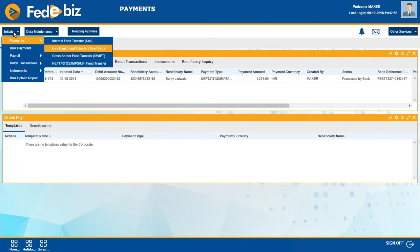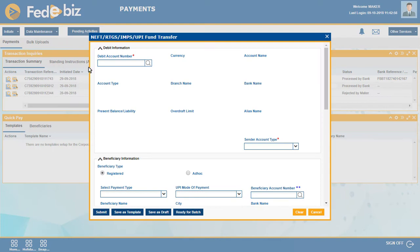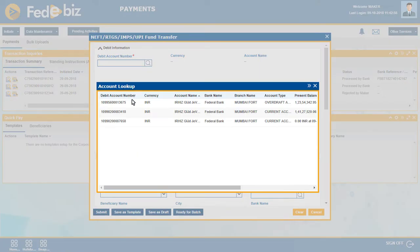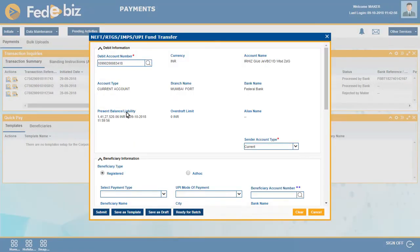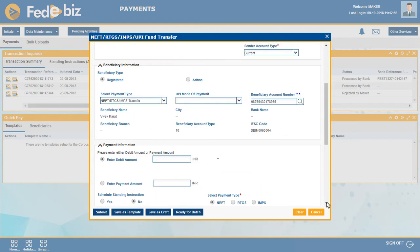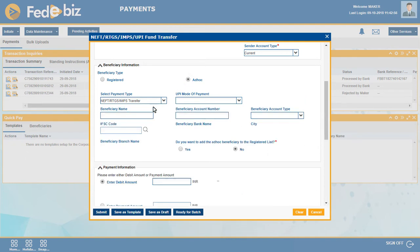Available options include: Internal Fund Transfer (Self), Intra Bank Transfer (Third Party), NEFT, RTGS, IMPS, and UPI Fund Transfer. Select the debit account number and enter account information. Enter the required information about the beneficiary and payment. The maker can select a beneficiary from the beneficiary list or directly provide the account number and IFSC by choosing the Ad Hoc option.